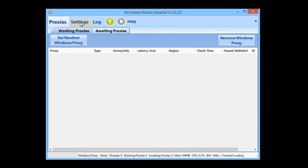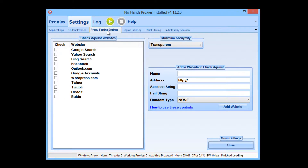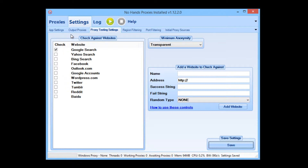First off we want to go to the settings and we want to go to the proxy testing settings. Now you want to be checking the Google search here and save the settings. That's all you need to do for proxy testing, so every time a working proxy is found it will be checked against Google and ensure that that proxy can be used for searching in Google.